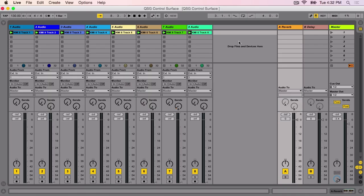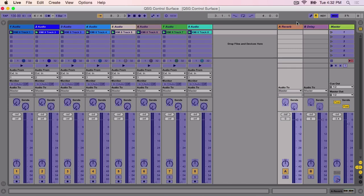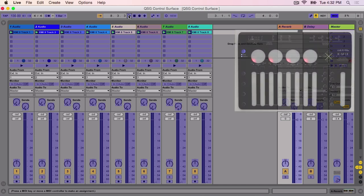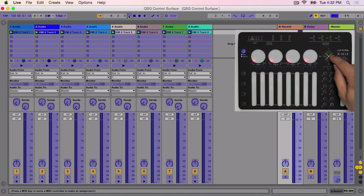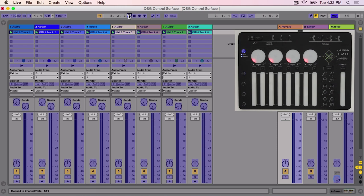In Live, enter MIDI mapping mode by clicking the button labeled MIDI. Map the transport controls by first selecting the Play button in Live. With the Play button selected, press the Play button on KMix. Repeat this process for the Stop and Record buttons.